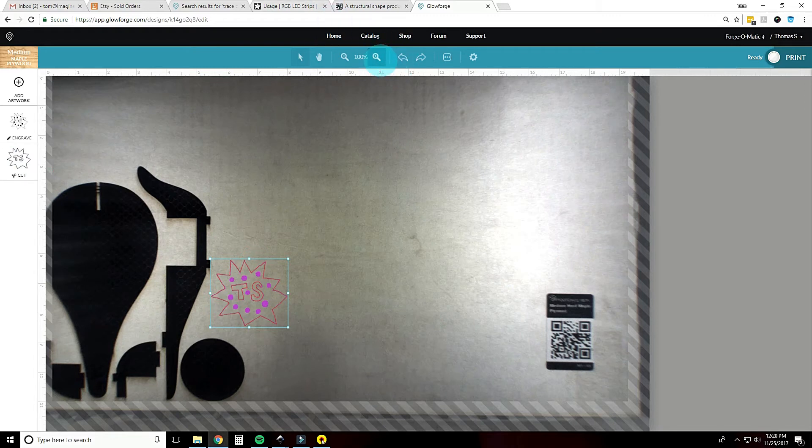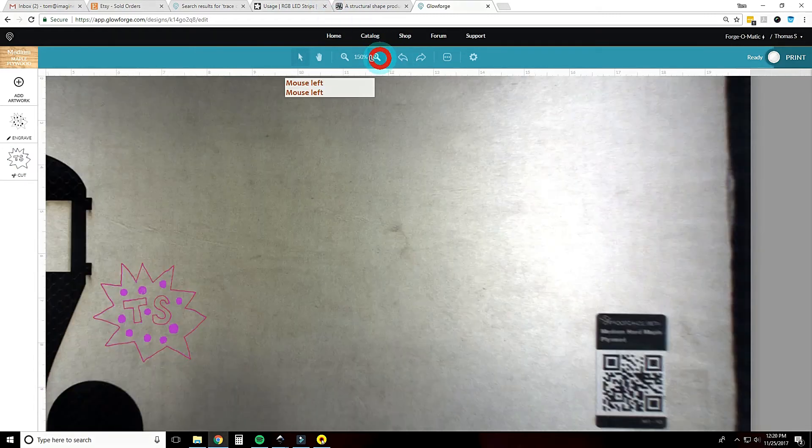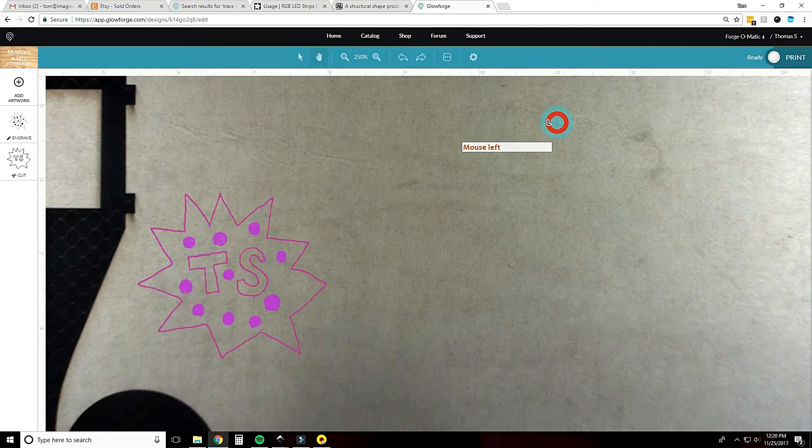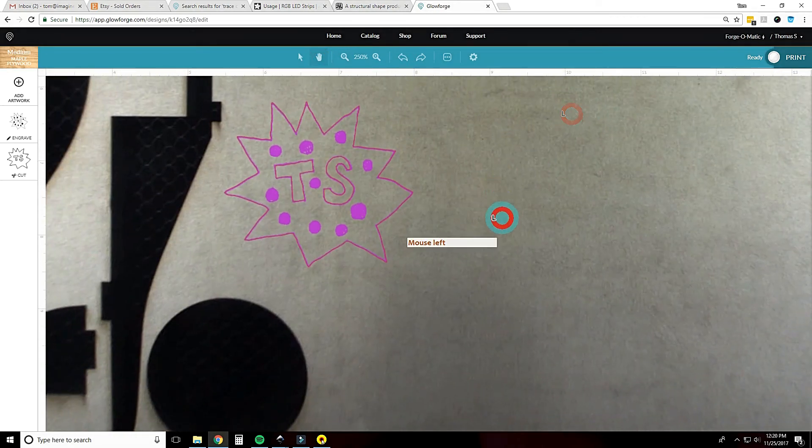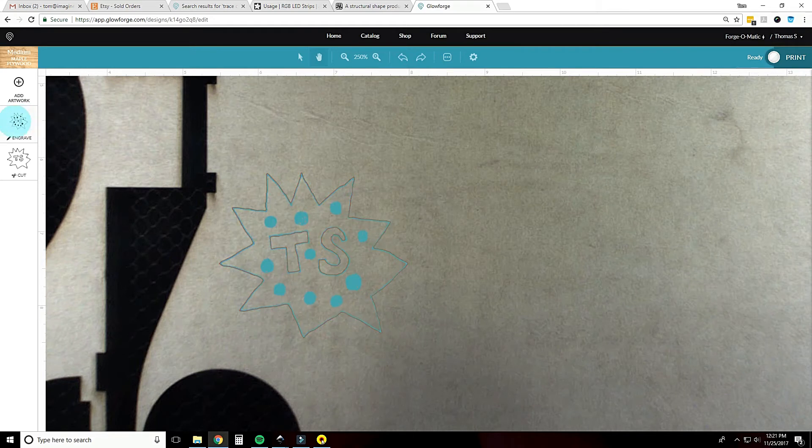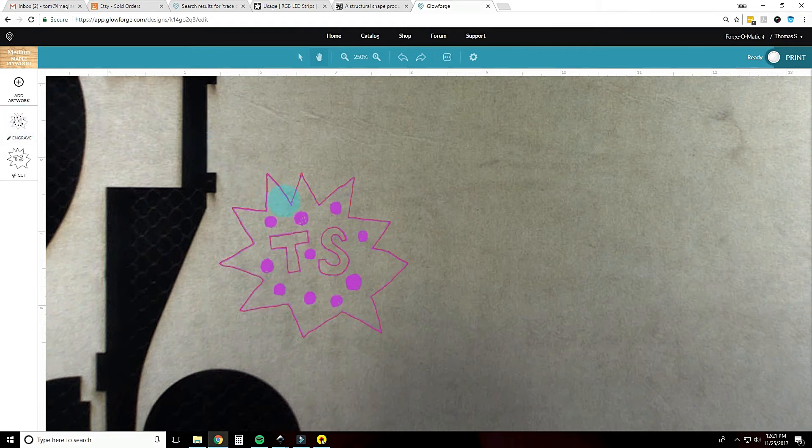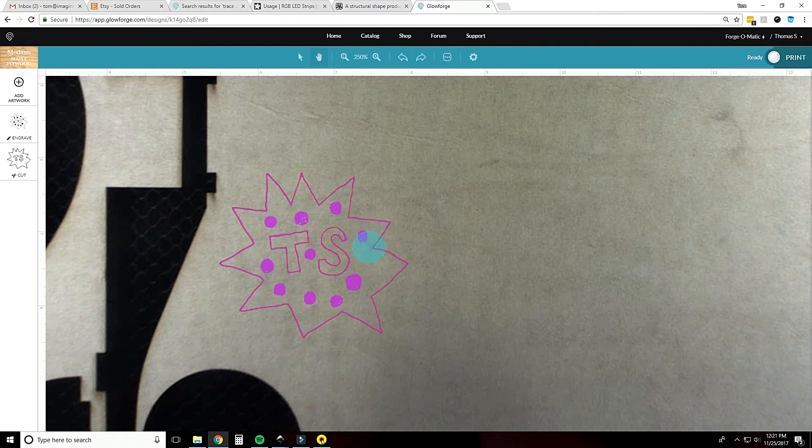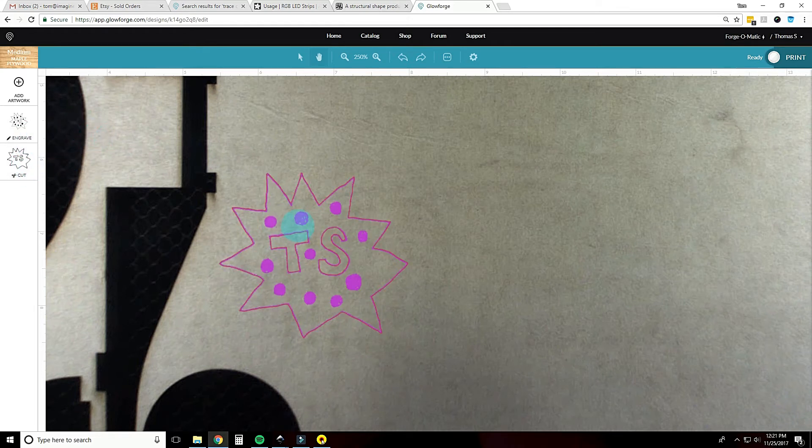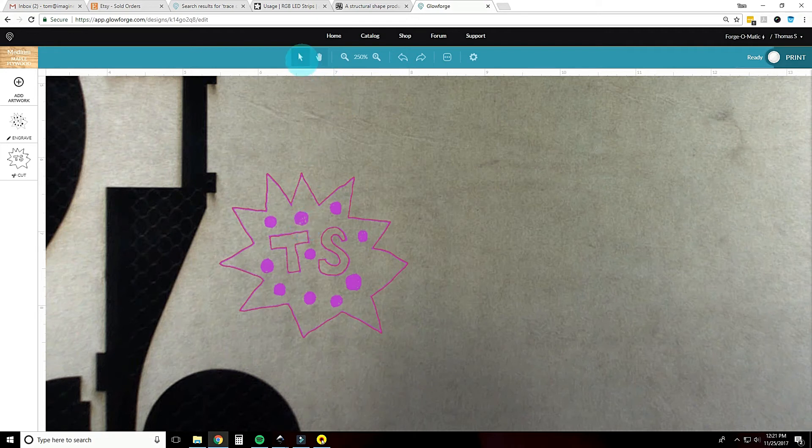You can see, let me zoom in here, when you hover over here it's showing you what's going to be engraved. So it's not only engraving the dots but also the little black lines around where I drew it. And then this is the cut, you can see that highlight.